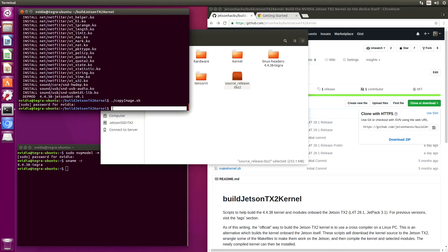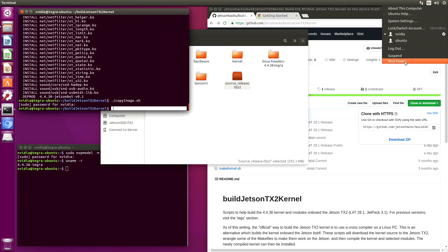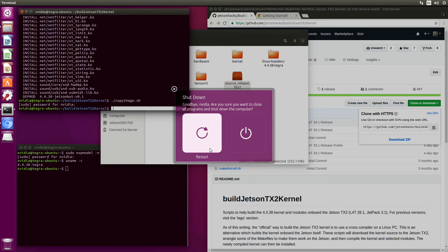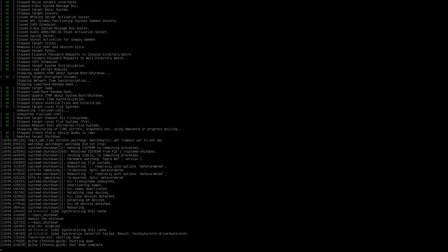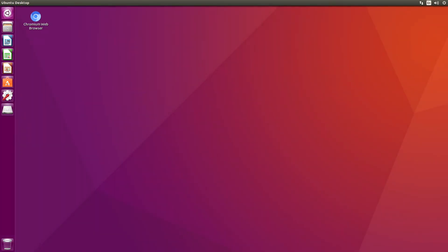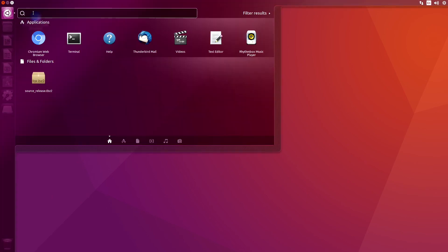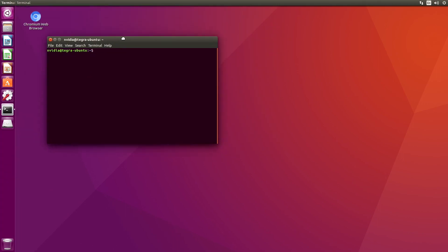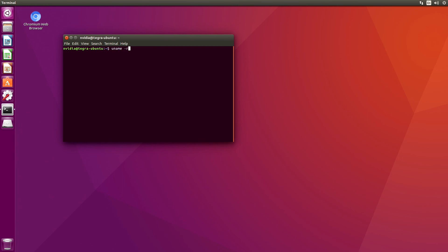So let's reboot the system. The moment of truth — we got lucky. Let's open up a terminal. uname -r. There it is: JetsonBot version 0.1.